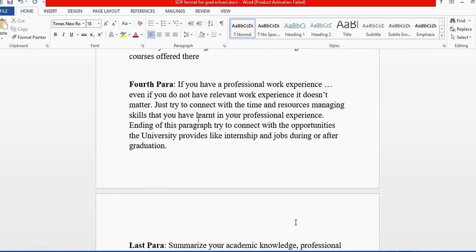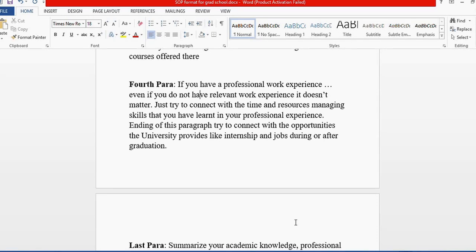Then comes the fourth paragraph. To be honest, I didn't have relevant professional work experience. If you have relevant work experience, it's easy to connect with the graduate studies and research you've been working on professionally. But even if you don't have relevant job experience, it doesn't matter.